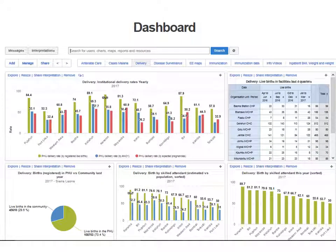Finally, we have the dashboard, where we can collect multiple reports of any type and put them together so that a specific user or set of users can see all the information they need on one screen. We can make many dashboards, as you can see here.